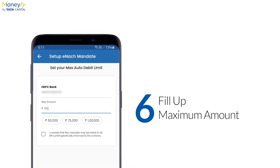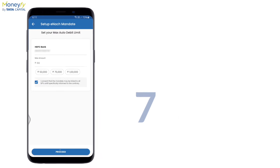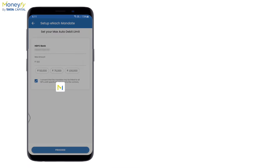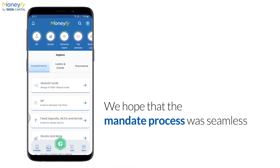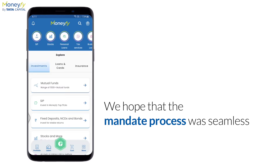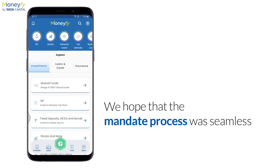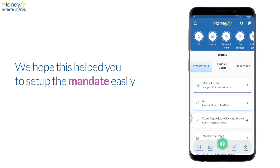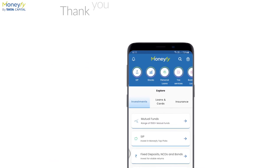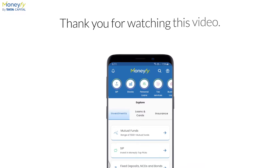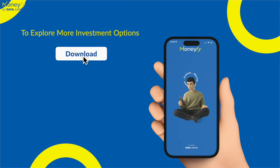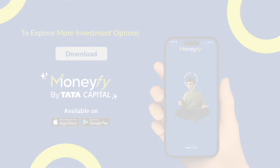After that, you have to send your consent by checking the box and then click on Proceed. We hope that the mandate process was very seamless and you can easily set it up with the help of this video. Thank you for watching, and keep exploring Tata Capital Money 5 for your investment options.